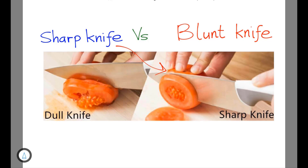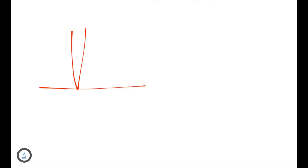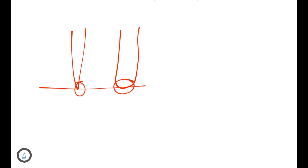Sharp knife versus blunt knife: The sharp knife makes a very small area of contact with what is being cut, exerting greater pressure, so a smaller force can cut through food easily. The blunt knife makes a larger area of contact, exerts less pressure, does not penetrate deeply, and makes cutting hard — requiring more force.